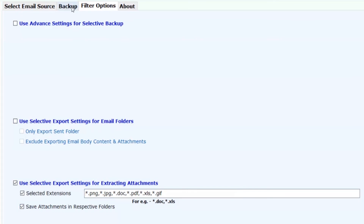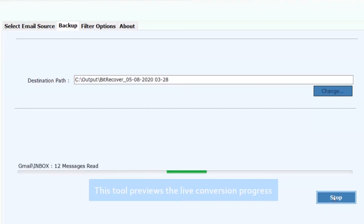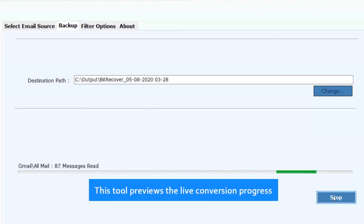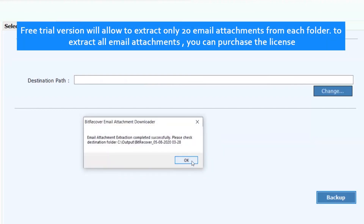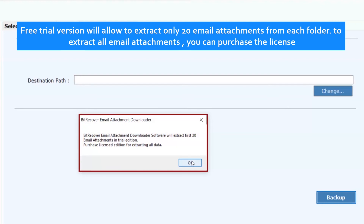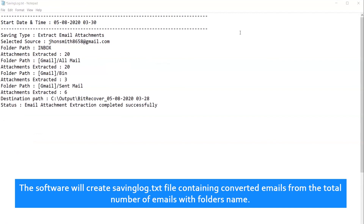Now click on the backup button and proceed further to process the conversion. This tool previews the live conversion progress. The free trial version will allow you to extract only 20 email attachments from each folder. To extract all email attachments, you can purchase the license. Click on OK. The software will create a saving log.txt file containing converted emails, the total number of emails, and folder names.